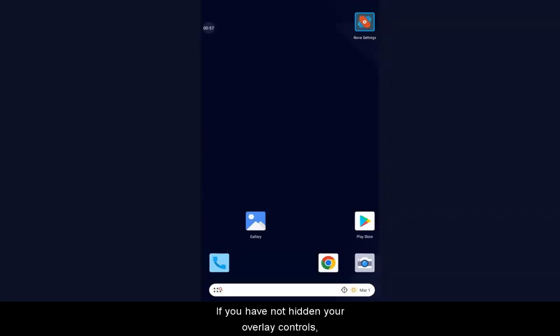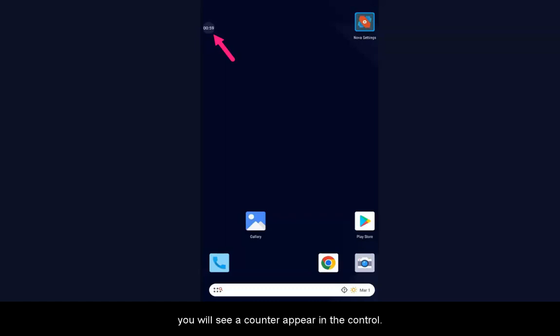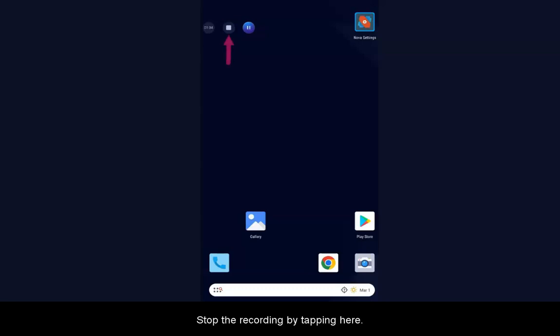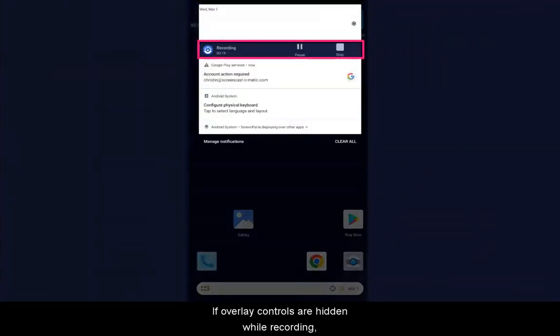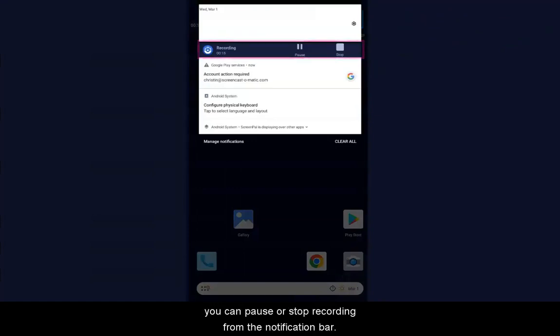If you have not hidden your overlay controls, you will see a counter appear in the control. Tap the overlay circle to expand the options. Stop the recording by tapping here. If overlay controls are hidden, you can pause or stop recording from the notification bar.